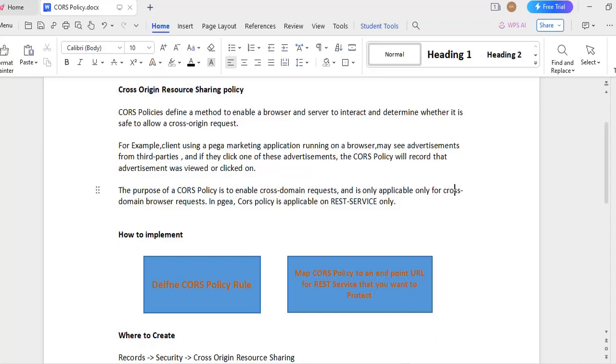For example, if we have a client who is using Pega marketing application and it is running on a browser, we can see many advertisements from third parties. If any one of the users click on those advertisements, these CORS policies will record that particular advertisement was viewed or clicked on it.